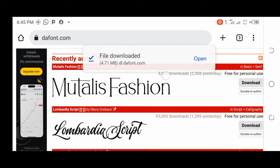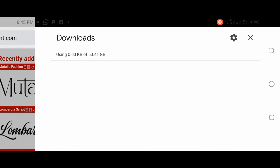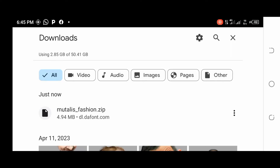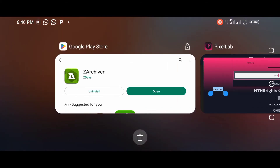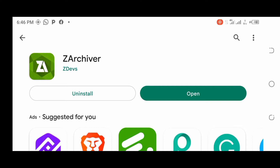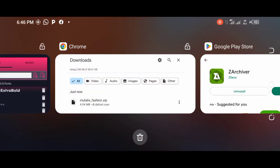The download has finished. You can see the font file — 'Mentalis Version' — under your downloads. The font is provided as a zip file, so you'll need an app to unzip it. I recommend using the Z Archiver app. You can find it on the Play Store by searching 'Z Archiver' — I'll also provide the link in the description below.